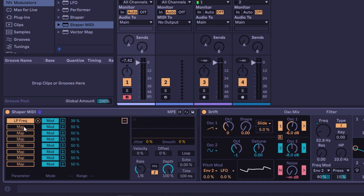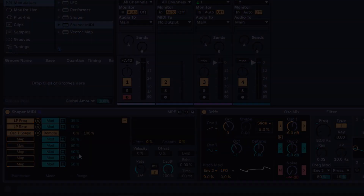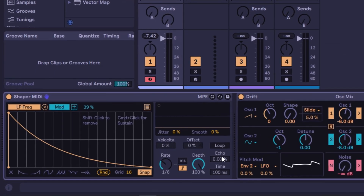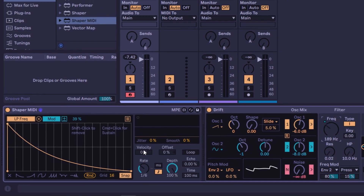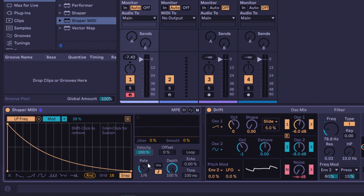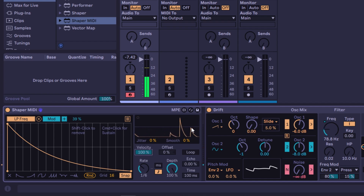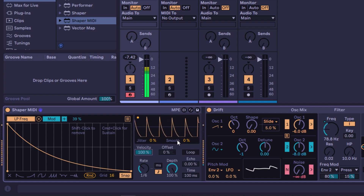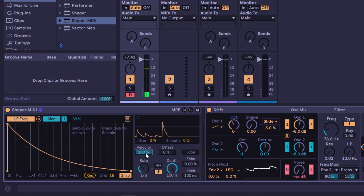In the multi-map you can use different modes for different mappings. Now the extras: velocity. Right now playing soft or hard produces the same modulation — it doesn't care about velocity. But if I set velocity to 100%, playing soft gives a soft modulation and playing hard gives full modulation. Your velocity now influences the modulation intensity directly.